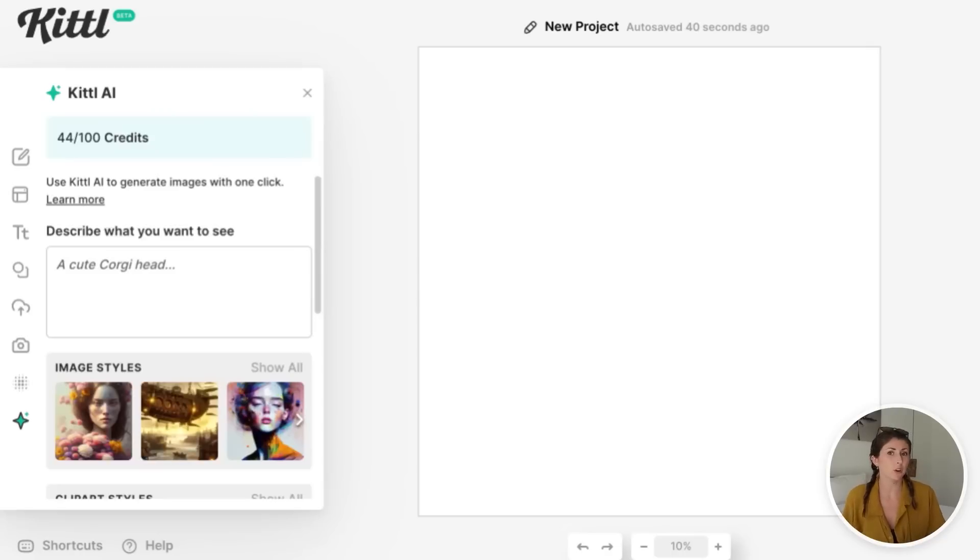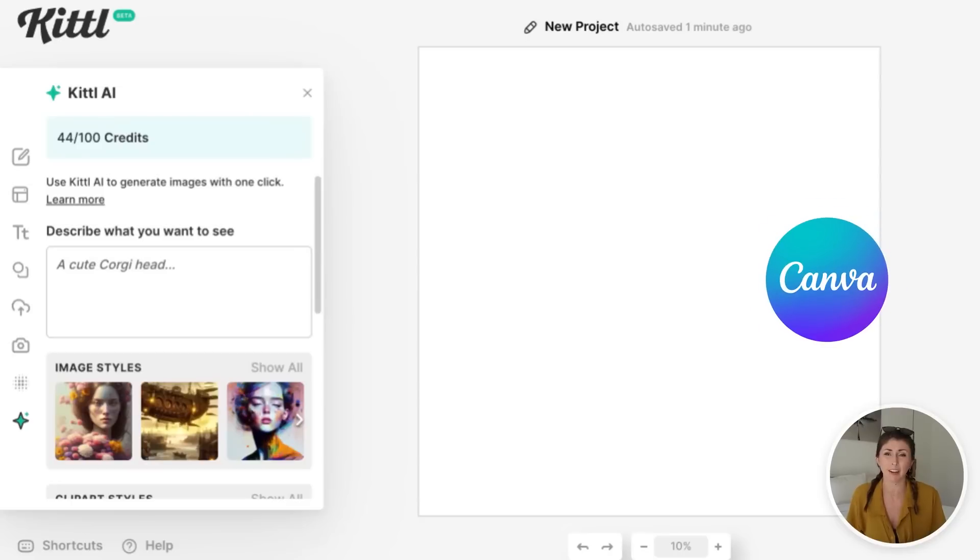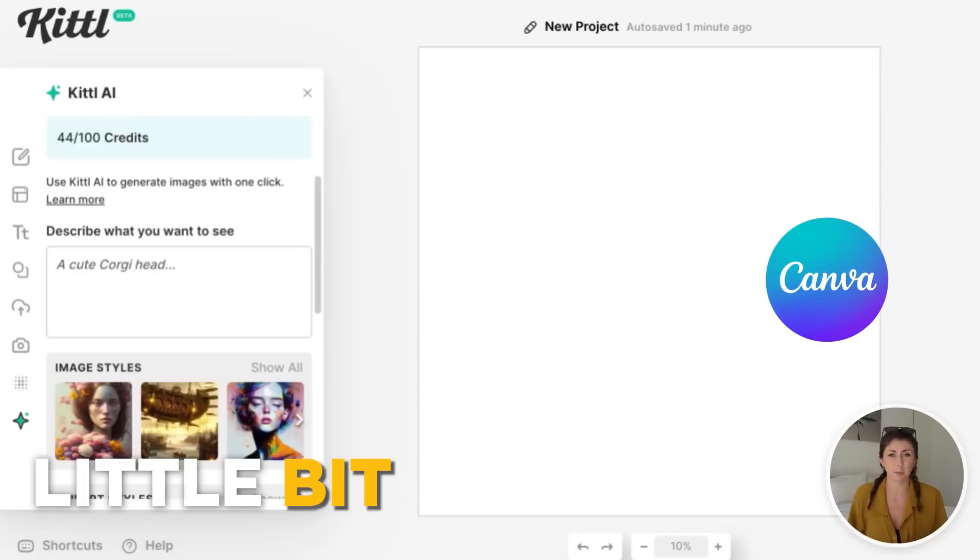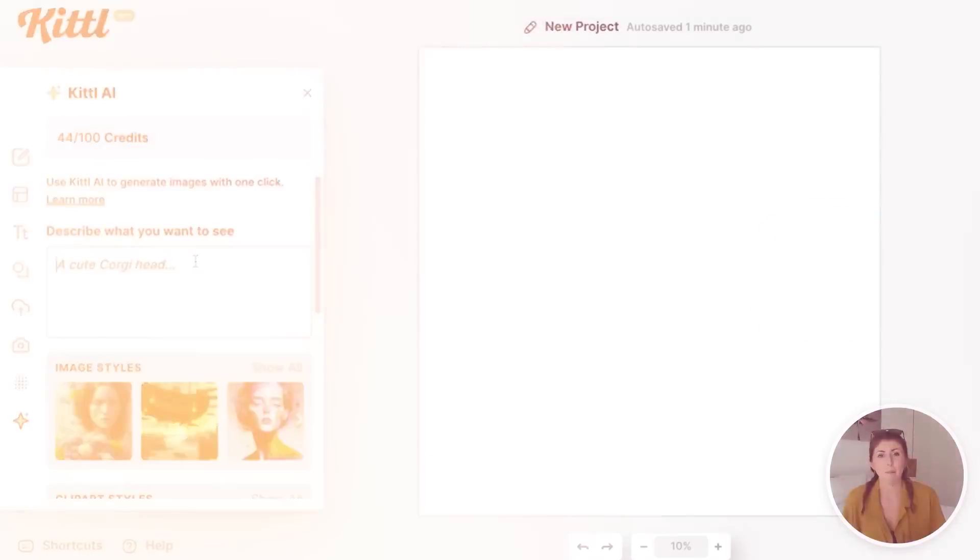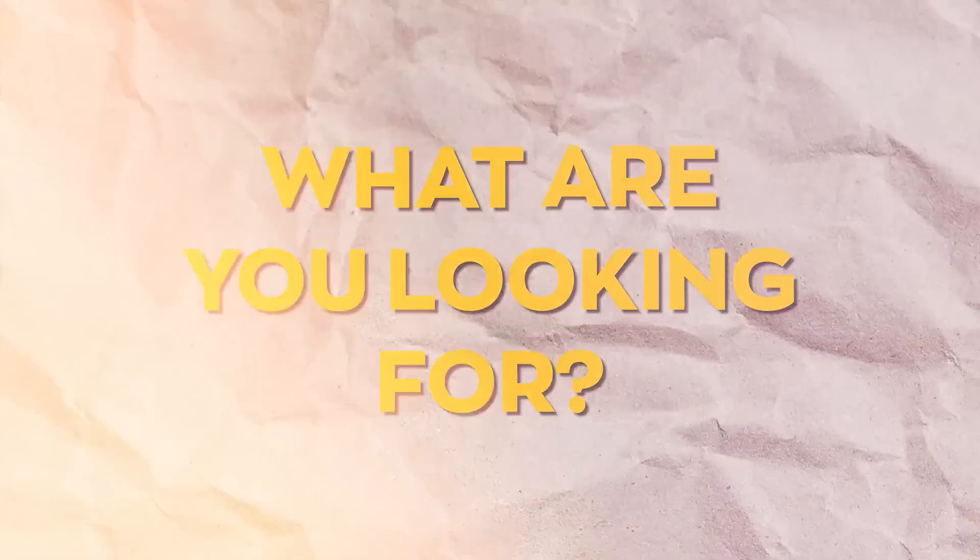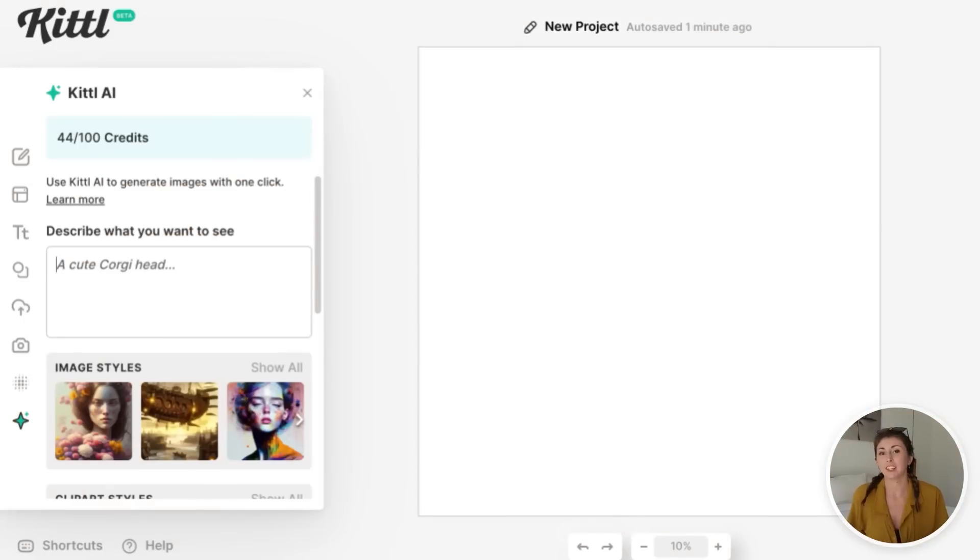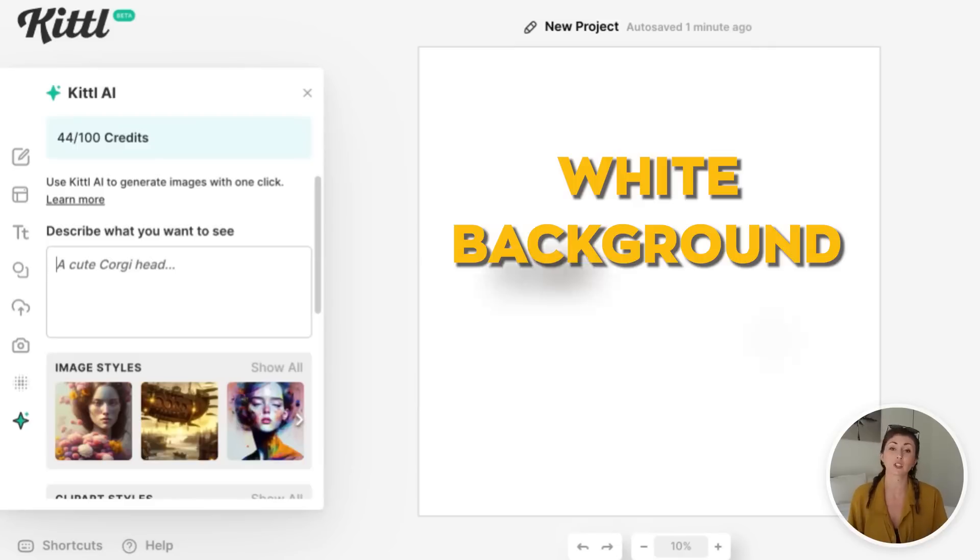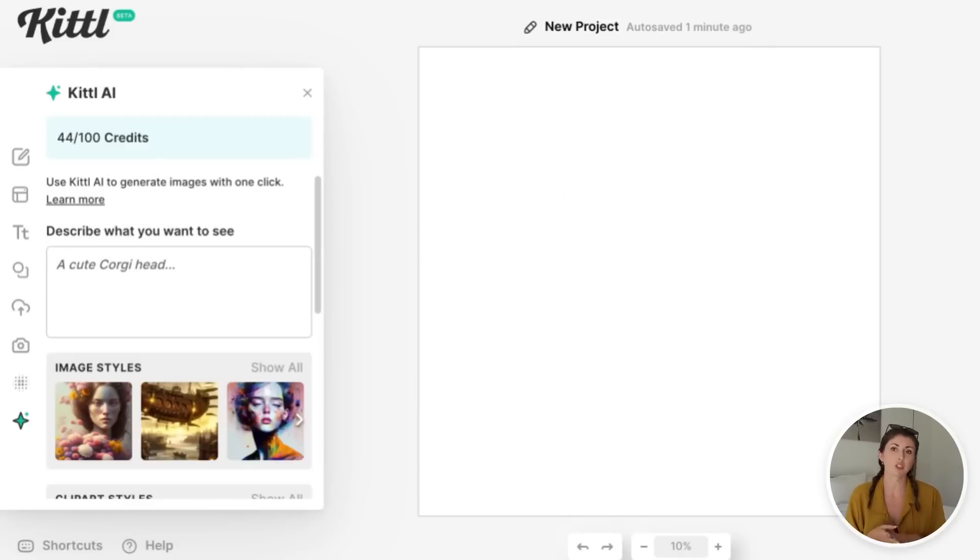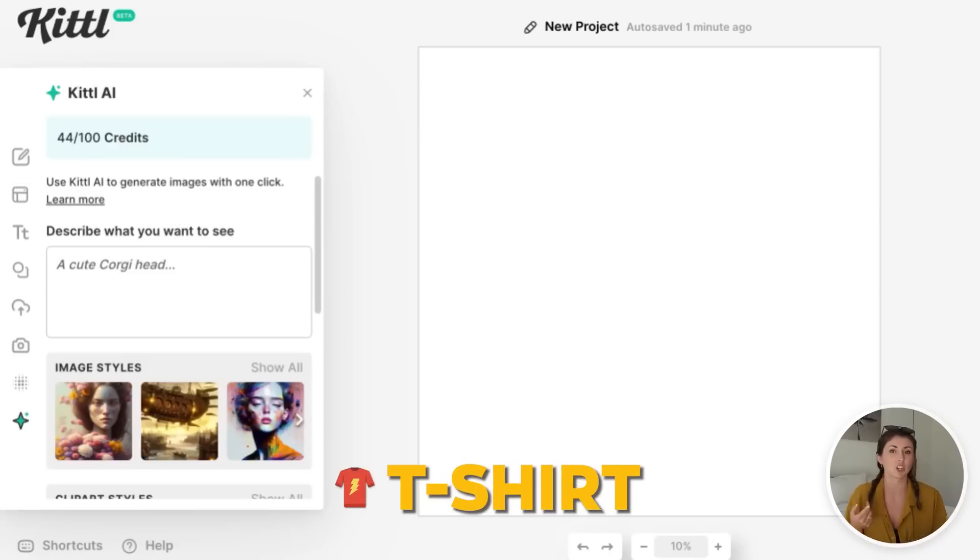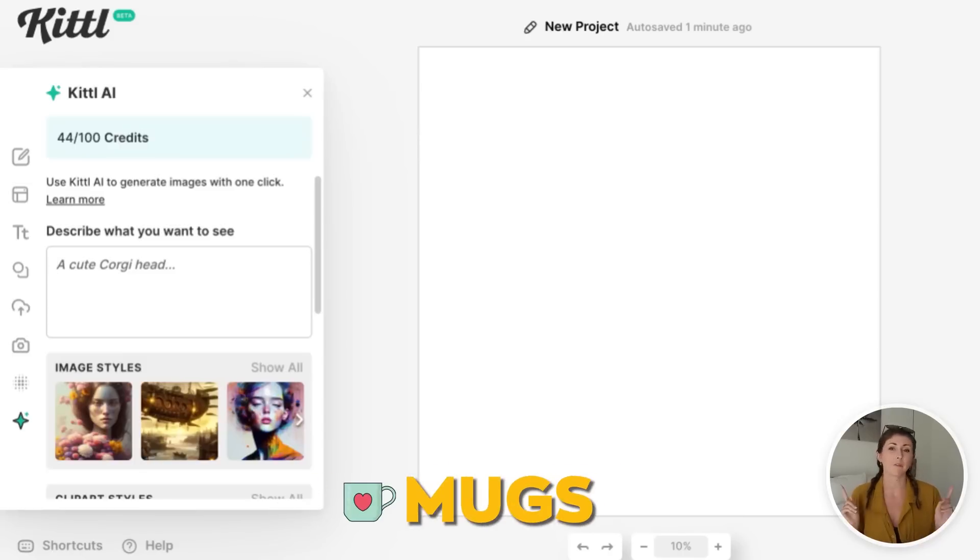So once we're in here, we're going to see this looks kind of like a regular AI generator. If you've used them before, maybe you've used the Canva one, which is a little bit different, but you're going to describe what you're looking for. What I love about this AI generator is typically it gives you ones with transparent backgrounds or white backgrounds that are super easy to remove so that you are able to print this on products like t-shirts or sweatshirts or mugs.